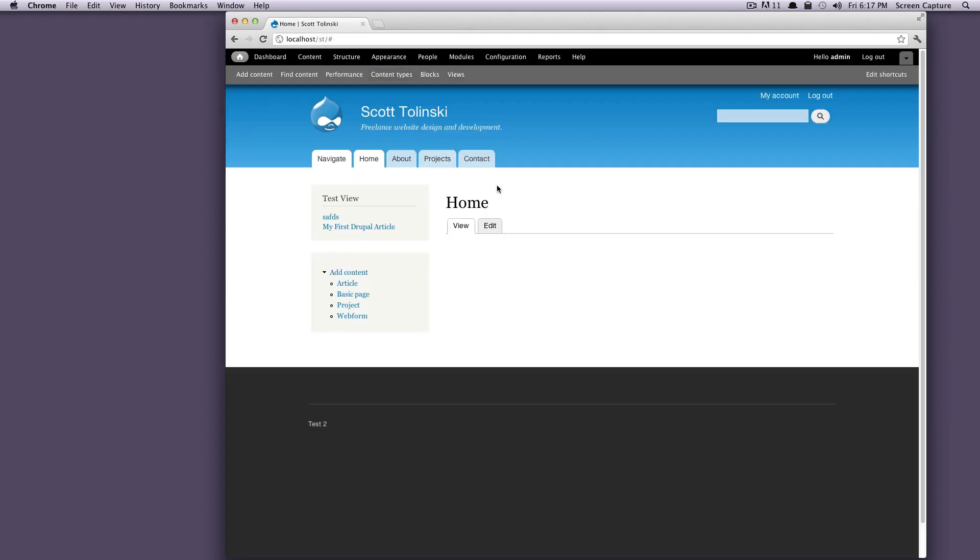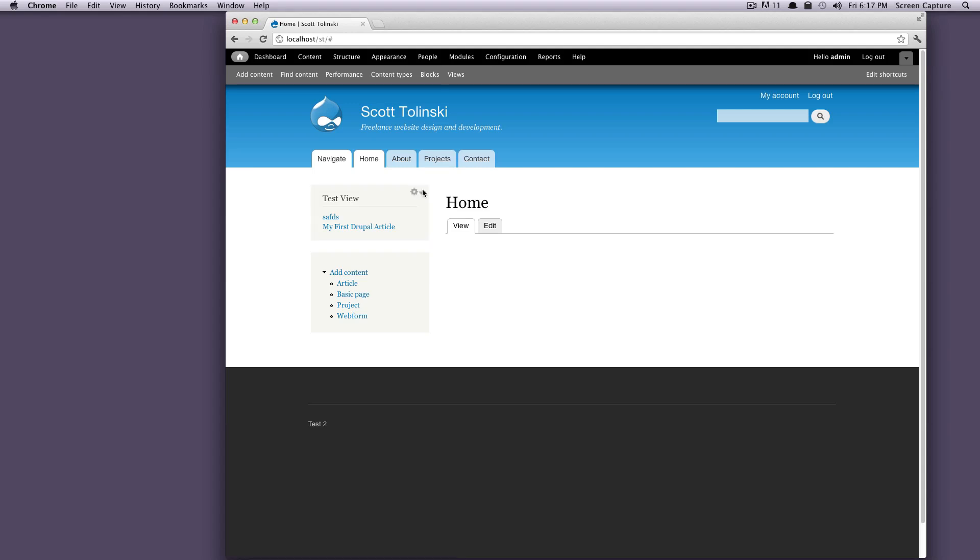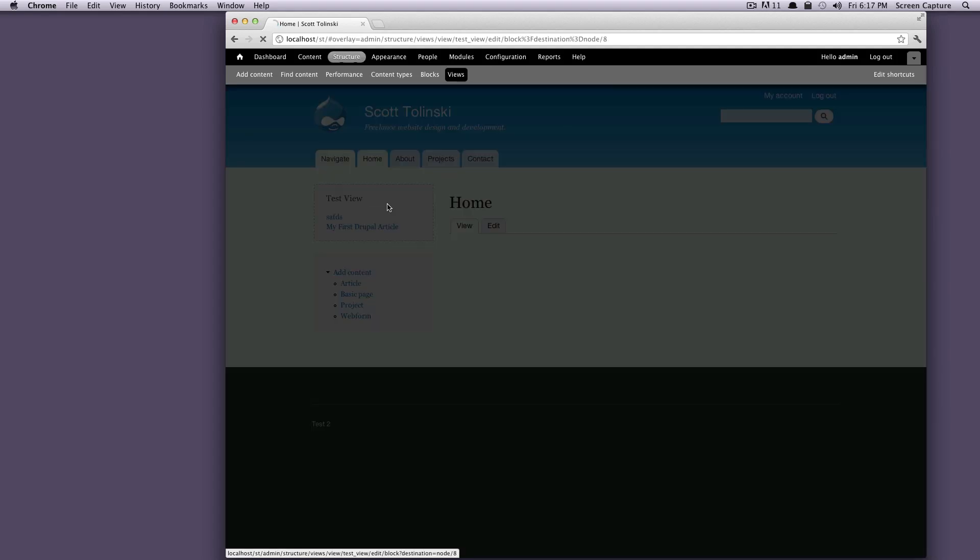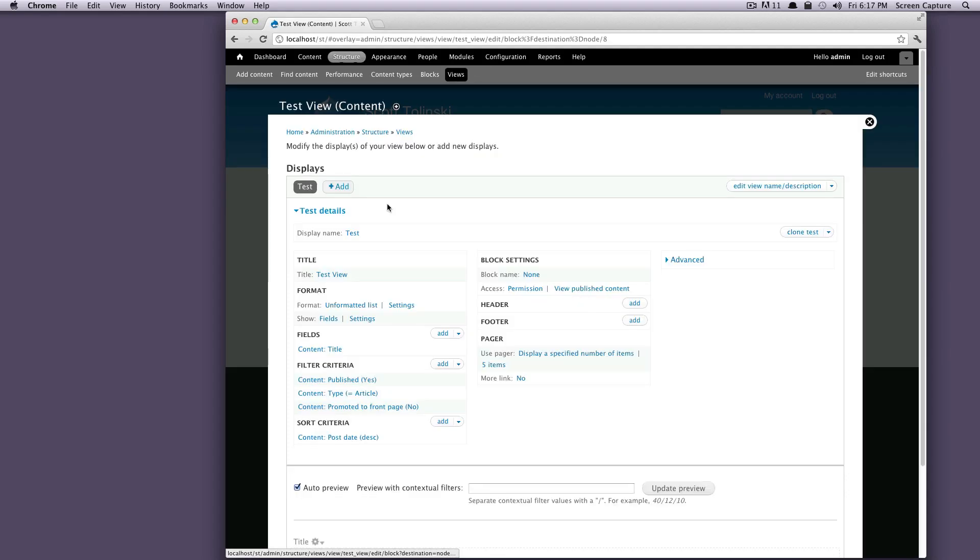So I'm just going to access my view that we were working on before, which we just call test view. If you have your homepage up or wherever you have your view up and you're not in the edit screen, you can always click on the gear and then click edit view, and this will take you into your view.